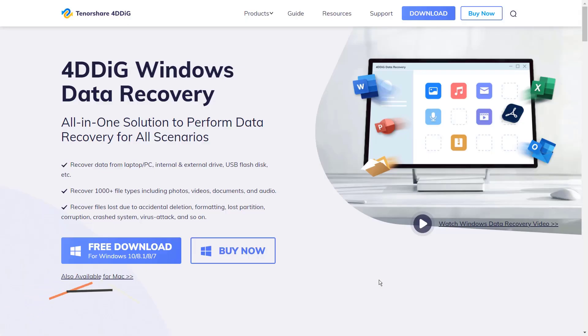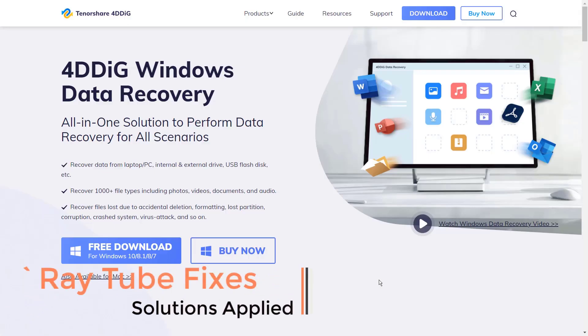Good day everyone, you're watching Radio Fixes. On this video, I'm going to talk about Tenorshare 4DDiG Windows Data Recovery Software.